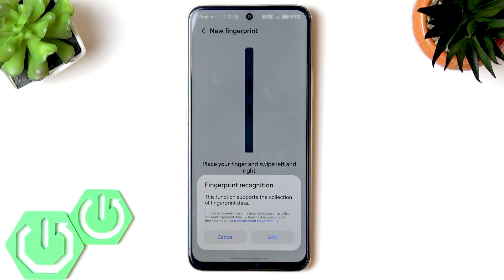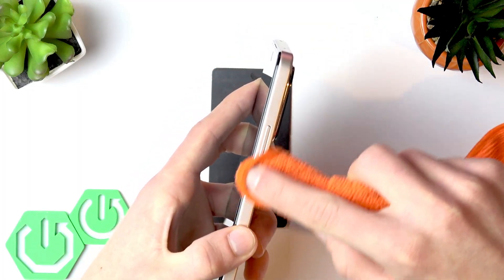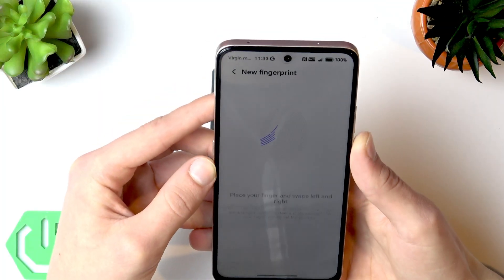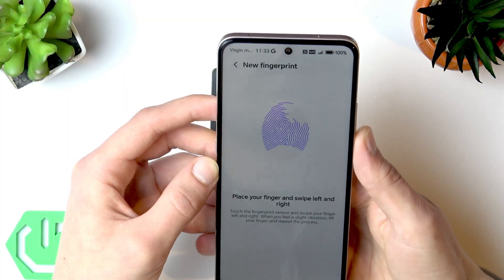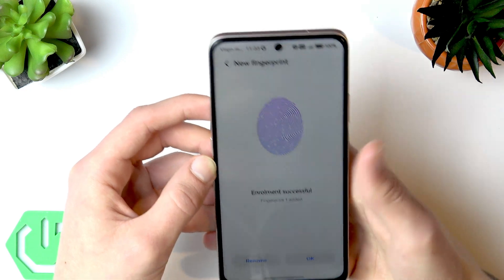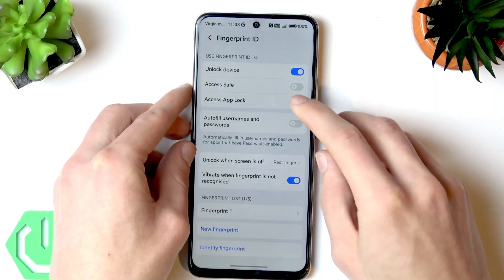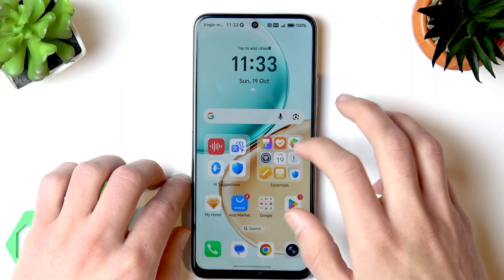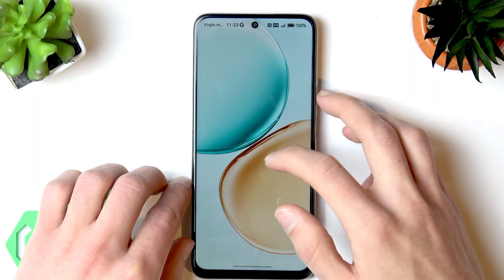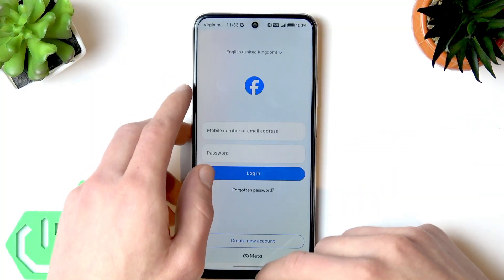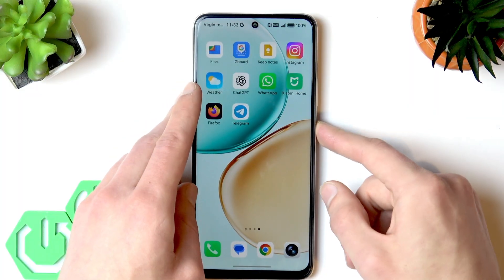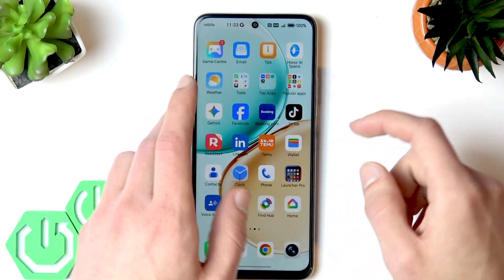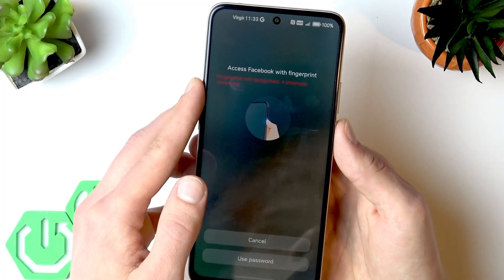Before adding a new fingerprint, make sure your device's fingerprint sensor is clean and reads your fingerprints correctly. Add the new fingerprint ID, tap OK, and then switch the toggle to the right to use it to unlock your apps. Now you can use your fingerprint to access Facebook directly.